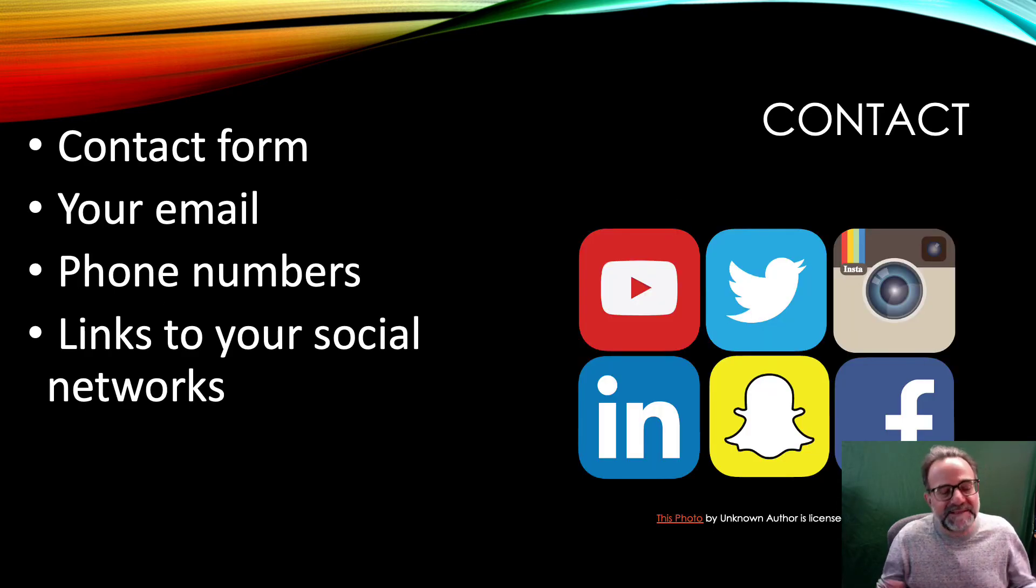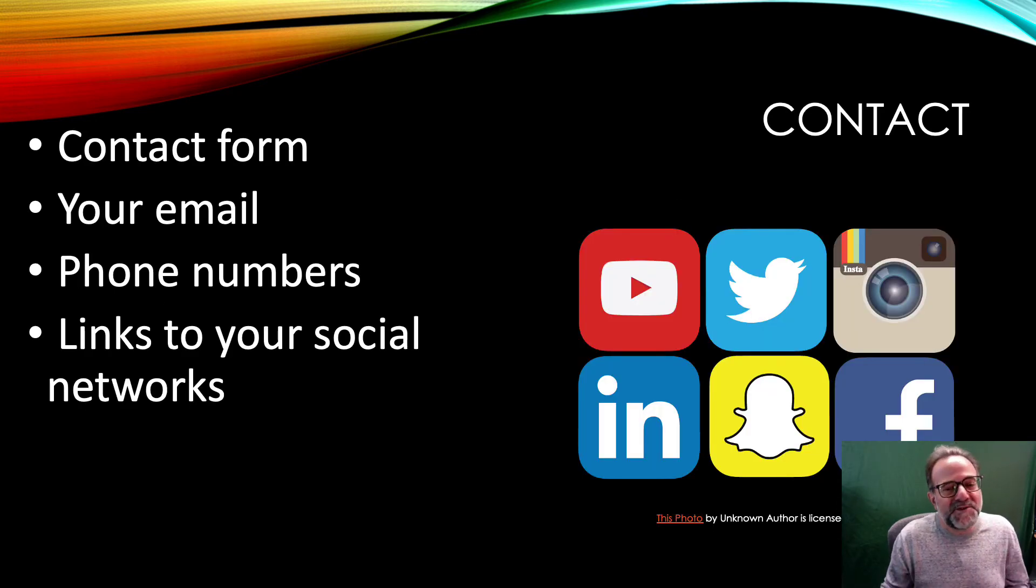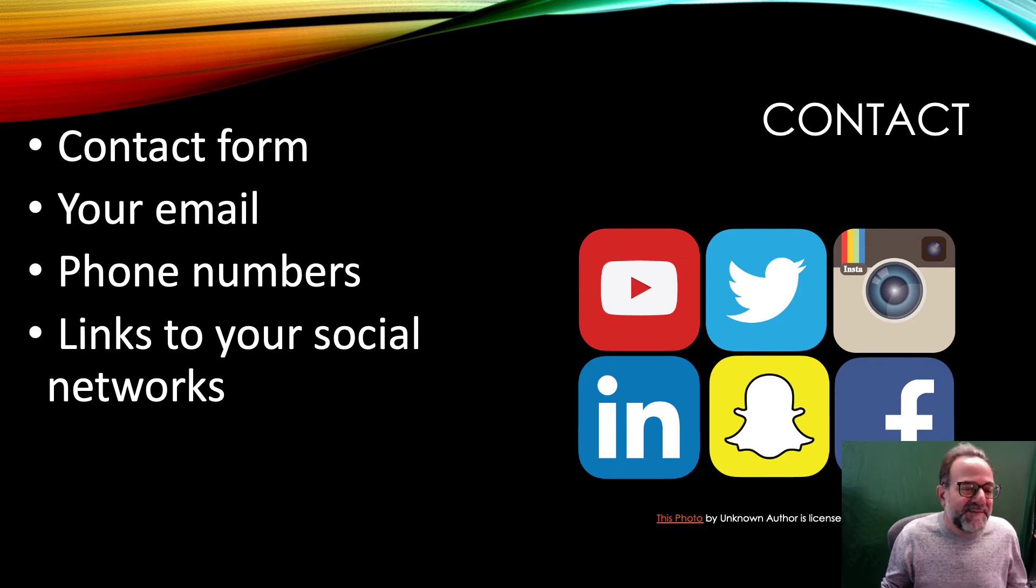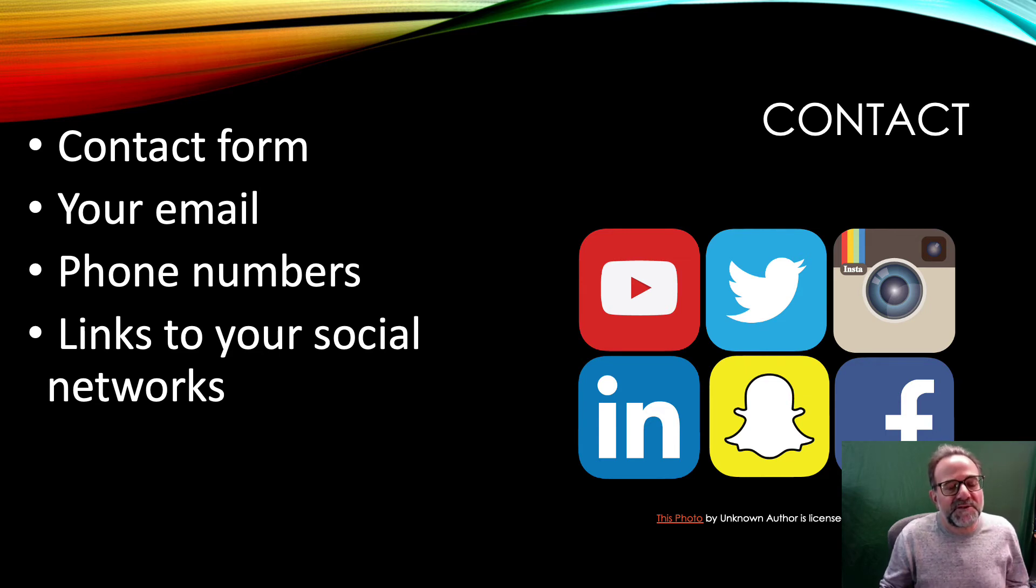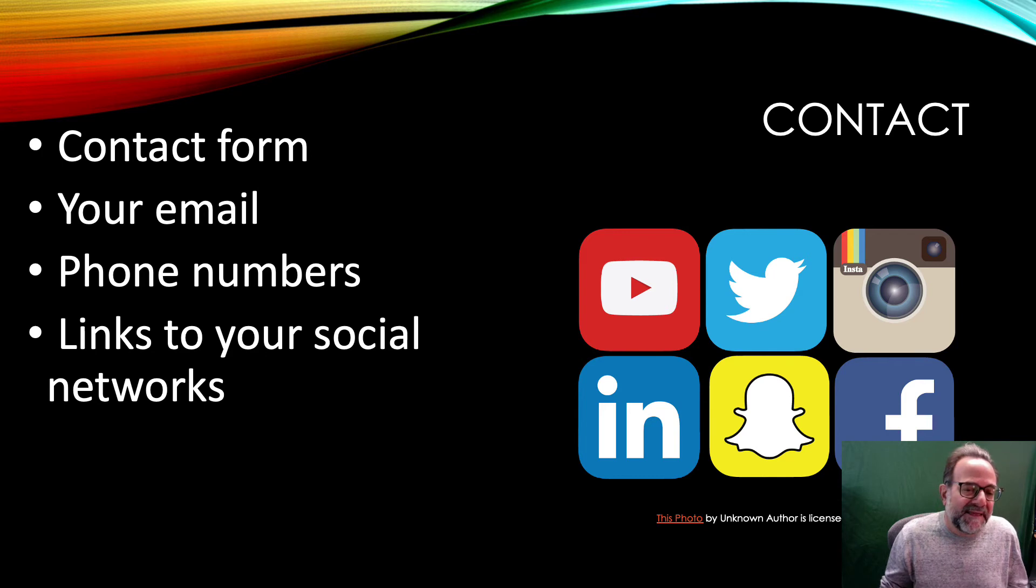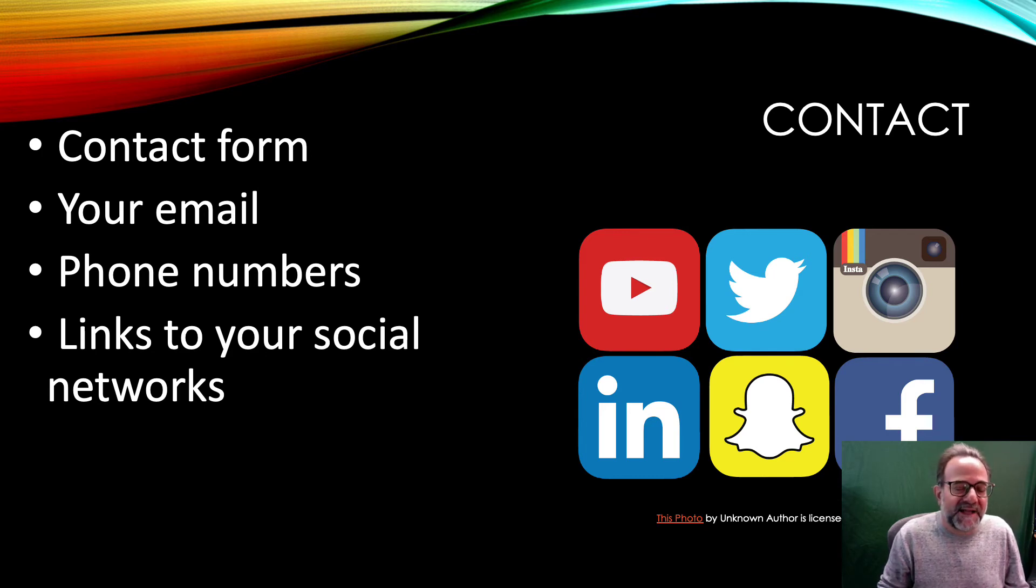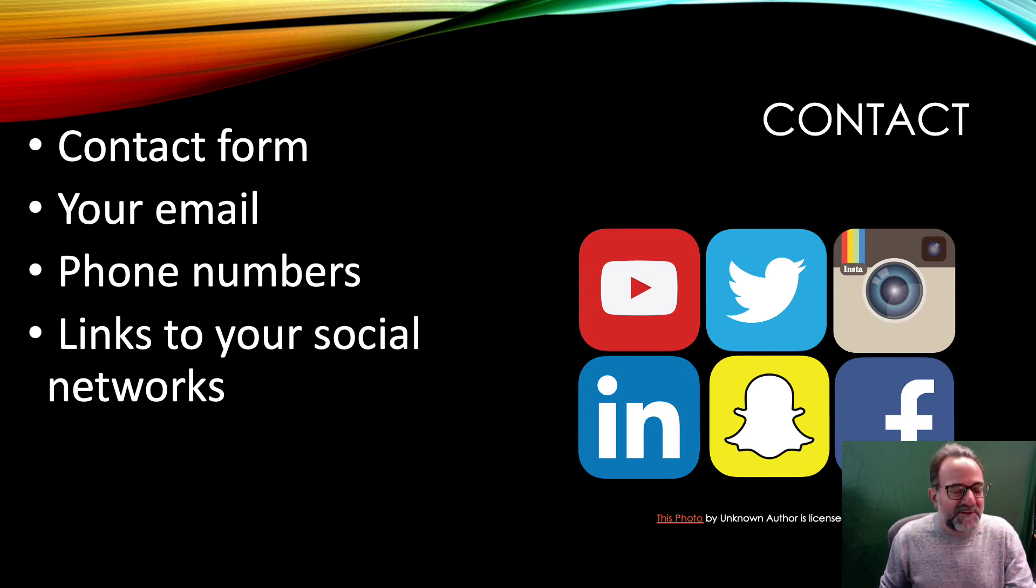And now the contact form. Wrapping things up—you want to obviously have your email, your phone number, your social media links, and they can all be kind of built into that contact form so people know how to get a hold of you.